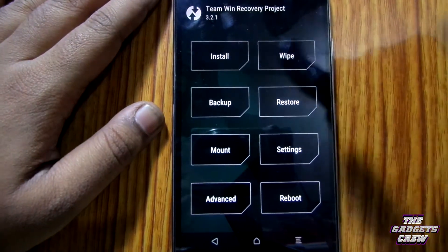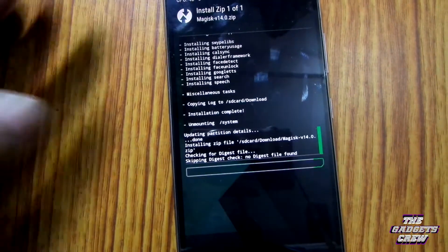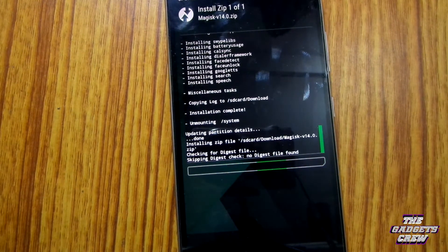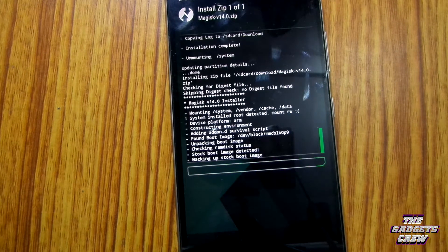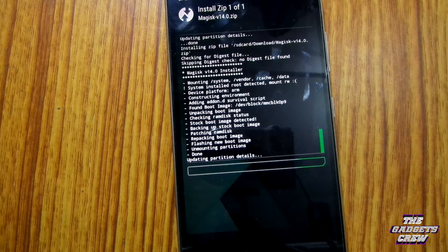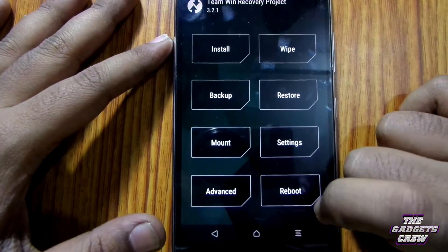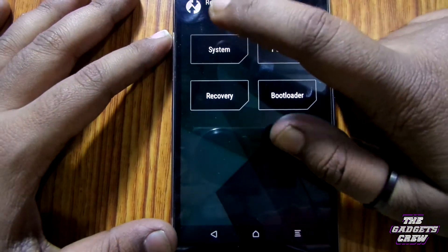The last package to flash is the Magisk ZIP. The last package is flashing now. Now let's reboot to the system.